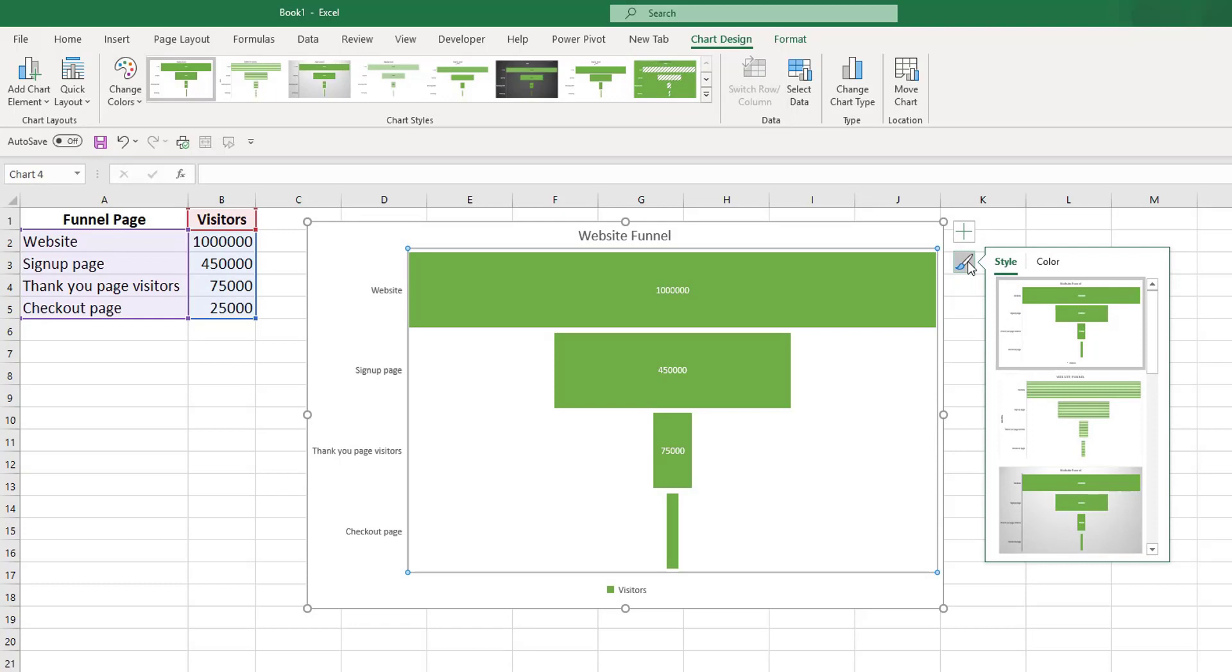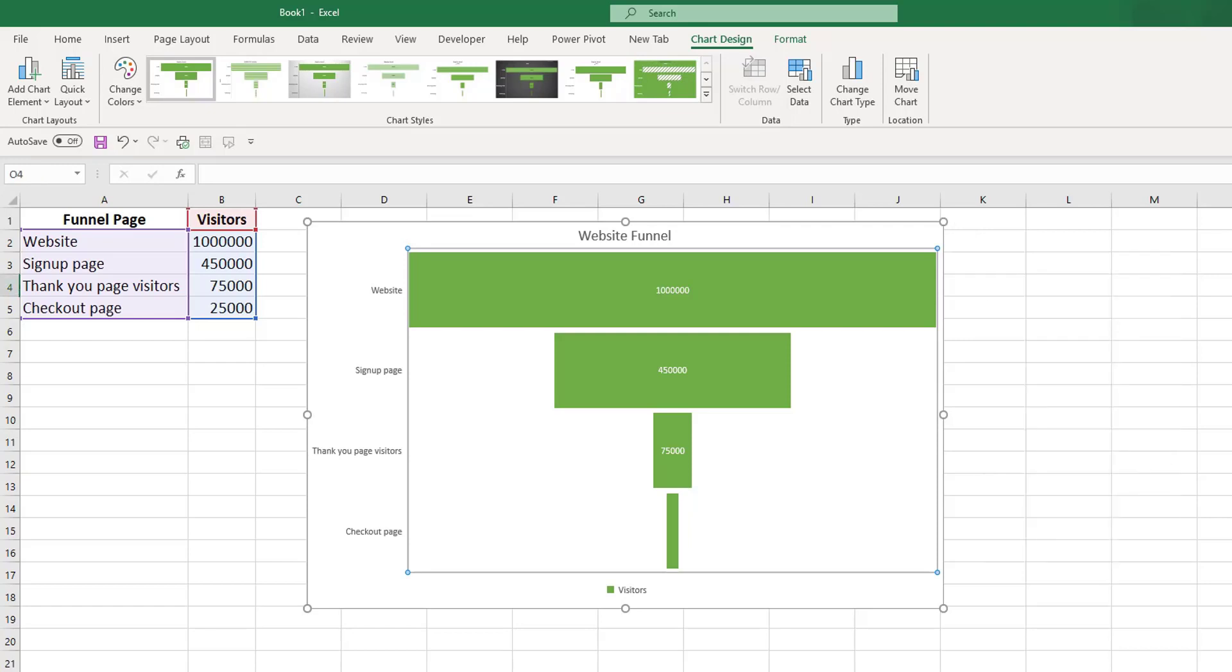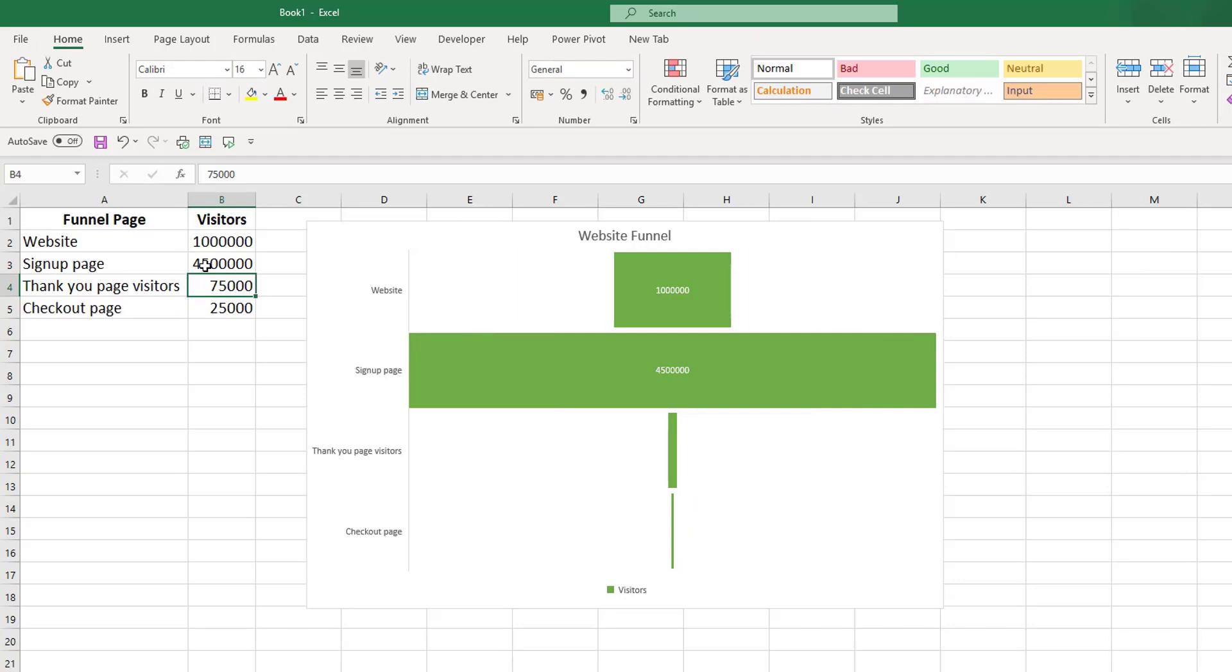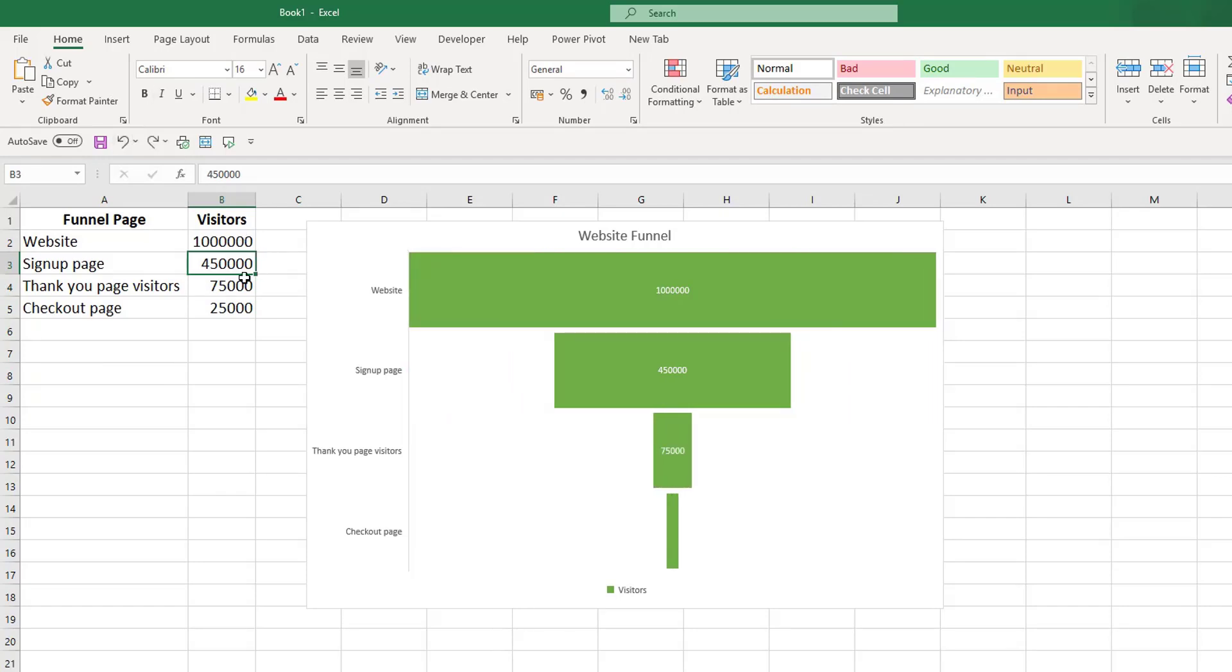Now the thing with these sort of charts: if your data is not laid out in the correct way, so if you have a column bigger, you won't see it as a proper funnel. So it's worth making sure that you have your data set up in the correct order from the beginning.